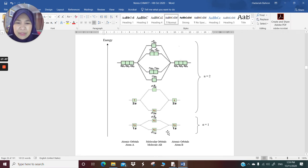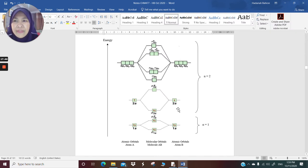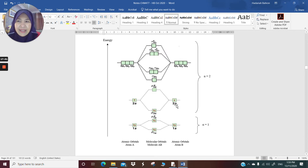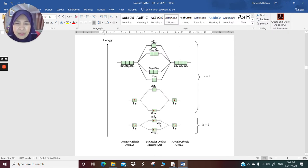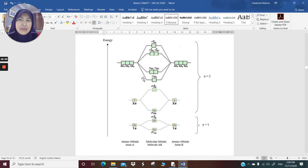What you notice about 1s and 2s is that they are exactly the same type of combination, except for the separation between the bonding and antibonding. The 2s orbitals are located at higher energy levels and have a bigger separation. Your sigma 1s and sigma antibonding 1s have a smaller separation, but sigma 2s and sigma antibonding 2s have a slightly bigger separation. Now let's pay attention to the p orbitals in the second shell — you have 1s, 2s, and 2p.